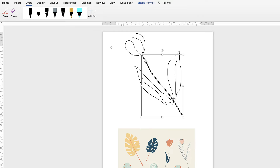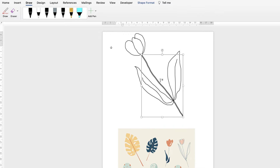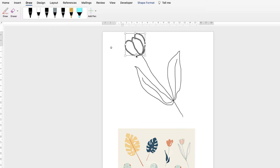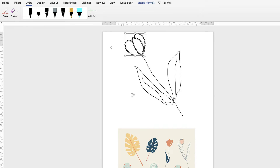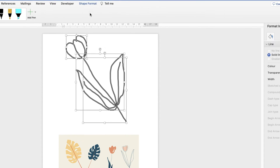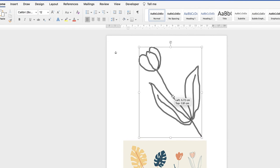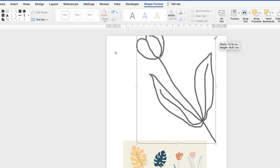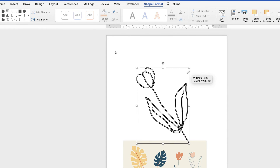If I click on the top of the flower now, you can see Word has only selected some of the elements, not all of it. So if I wanted to move it, I'd only move the top part. If I want it as one complete flower, I need to select all the parts by holding down the Alt or Option key, go to Shape Format, go to Group, click the drop-down, select Group, and now I can move and resize the whole thing.